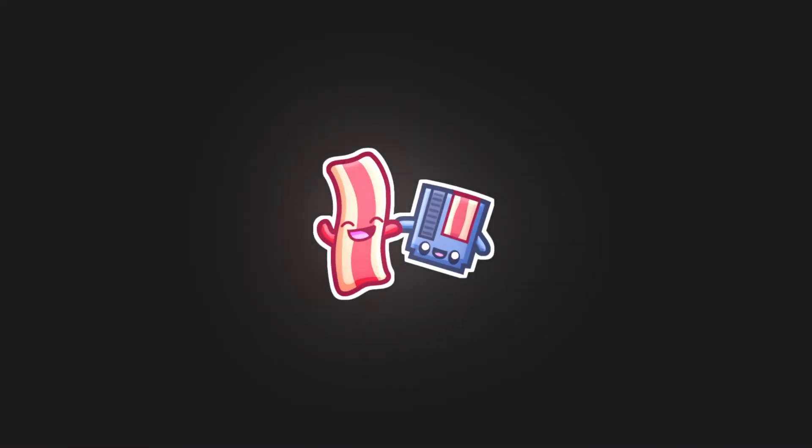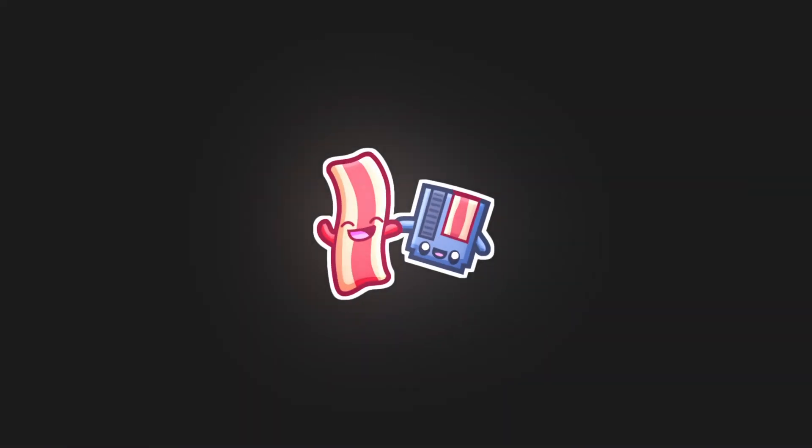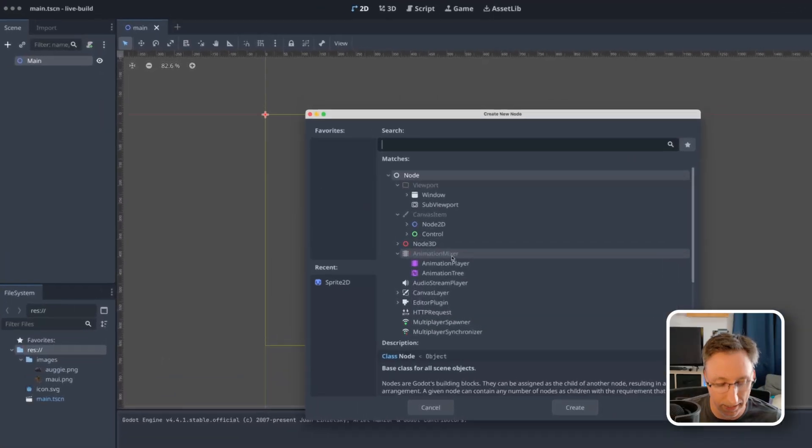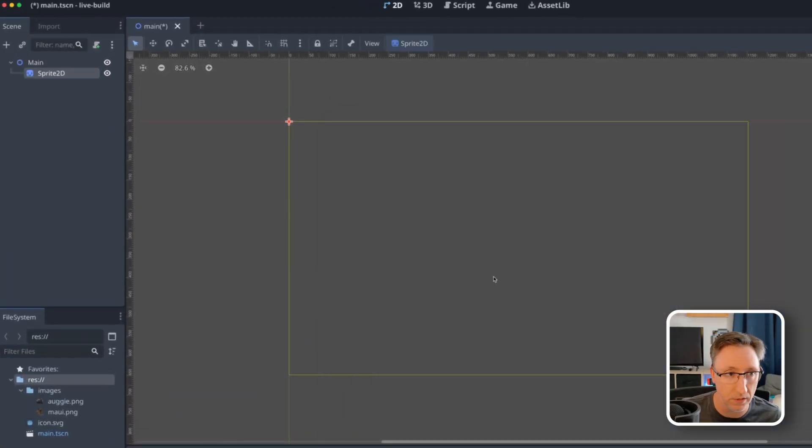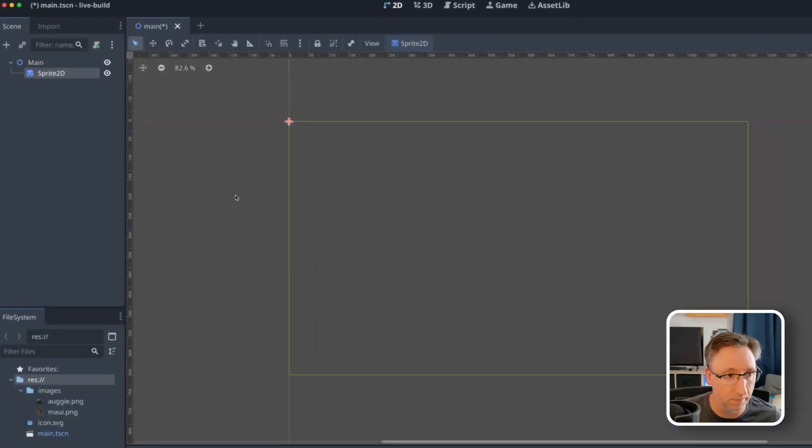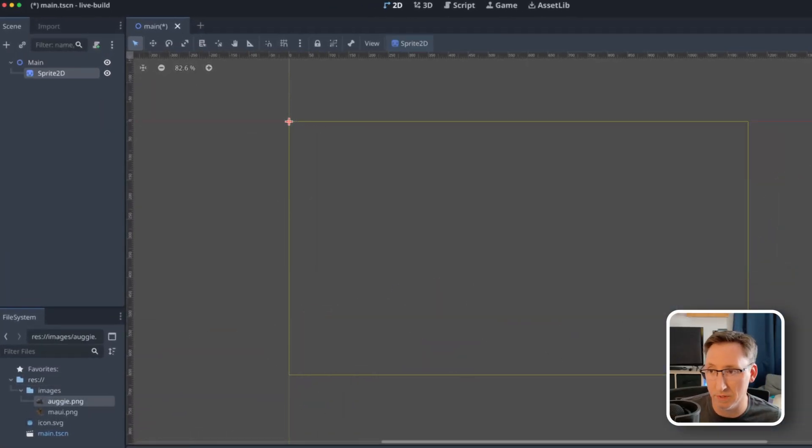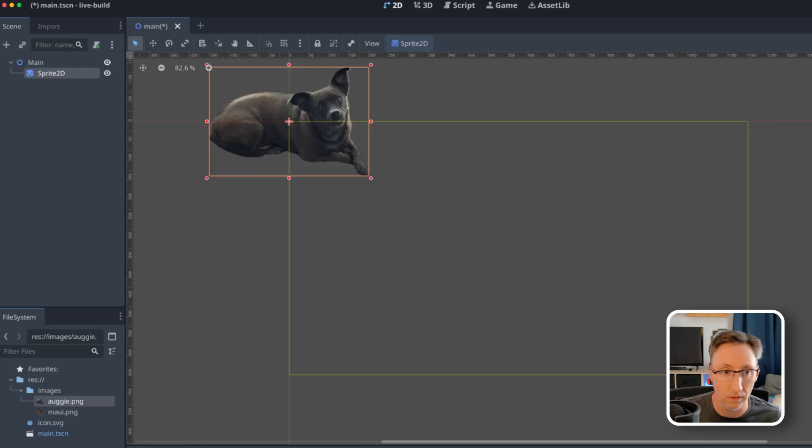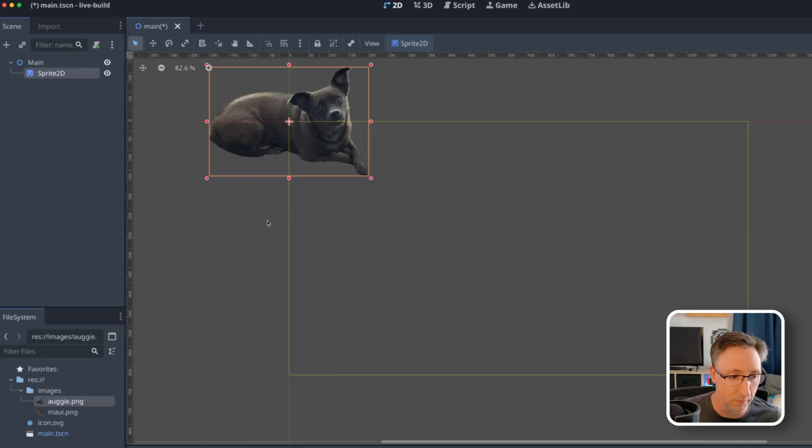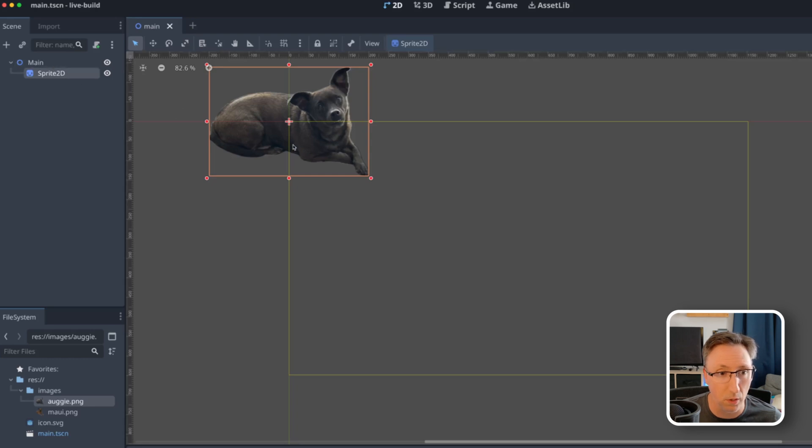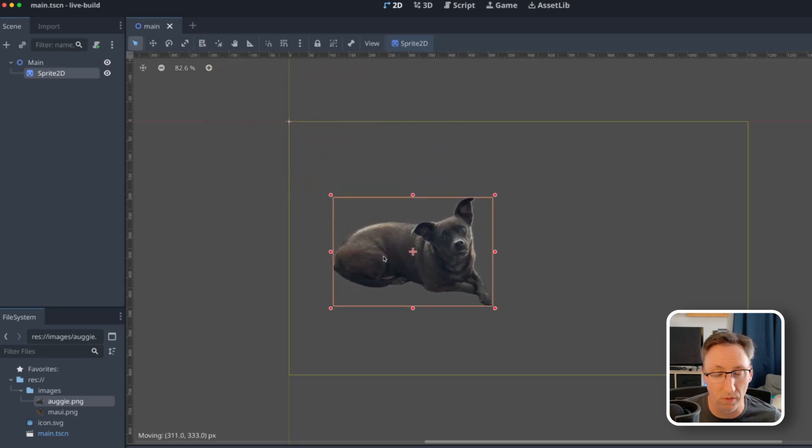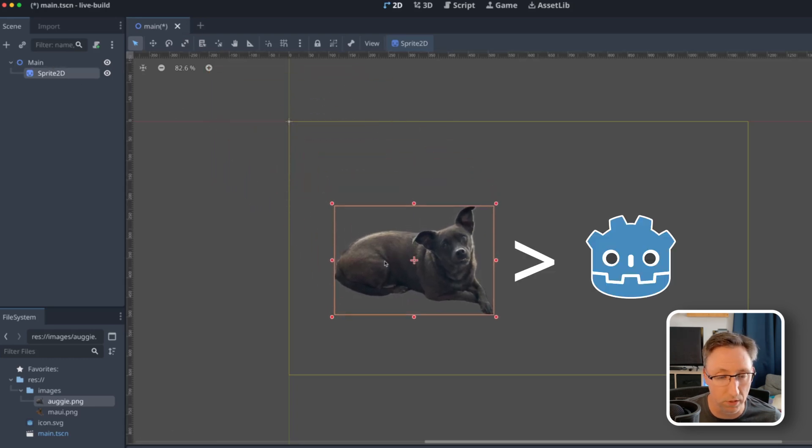Let's go. We'll start by adding a Sprite 2D to our scene. Rather than using the time tested icons, we're going to use my dogs because no offense to the logo, but I think they're more fun to look at.